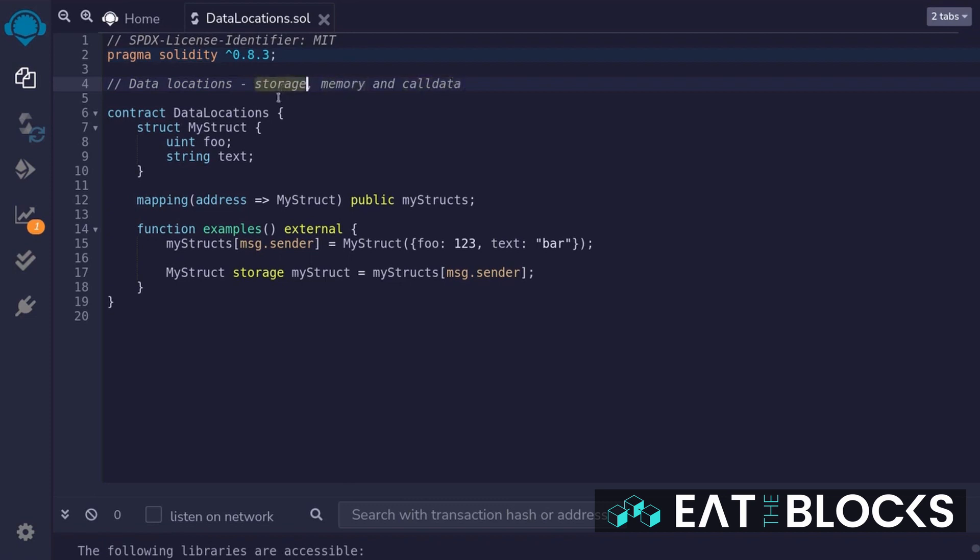Storage means that the variable is a state variable. Memory means that the data is loaded onto memory. Call data is like memory, except it can only be used for function inputs. Let's take a look at examples of each of these.